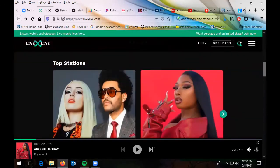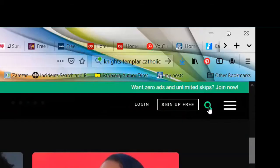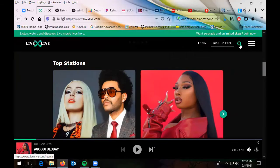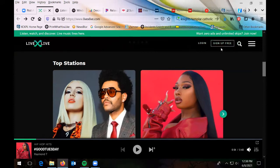If you're looking for a particular station or type of music, there's a search button. If you want to save links, playlists, or favorites, you can sign up for an account.